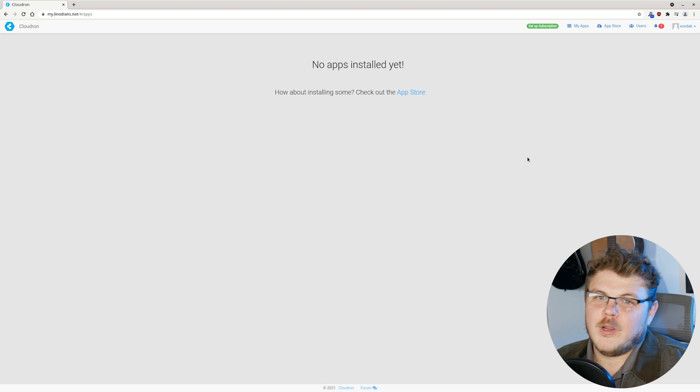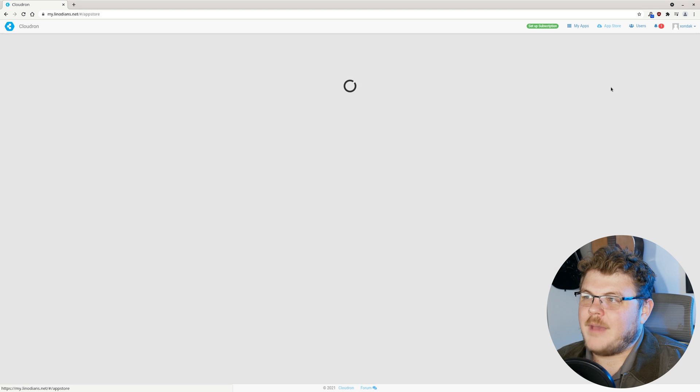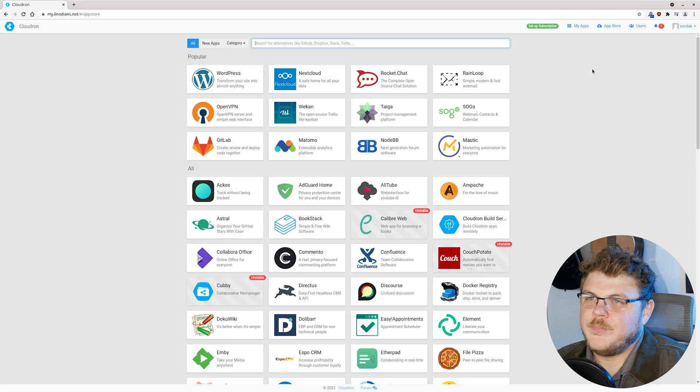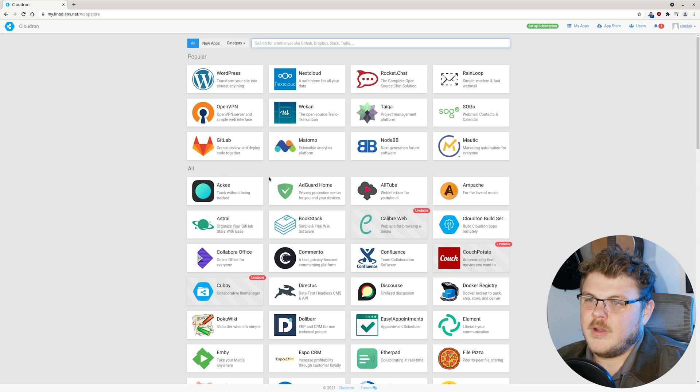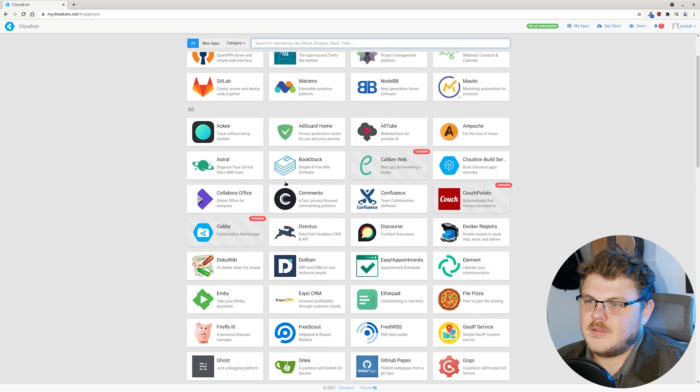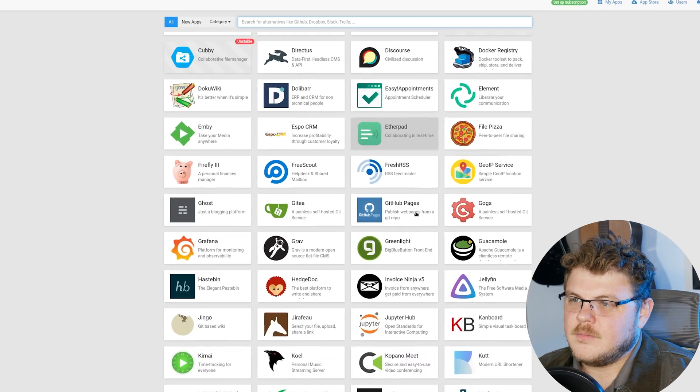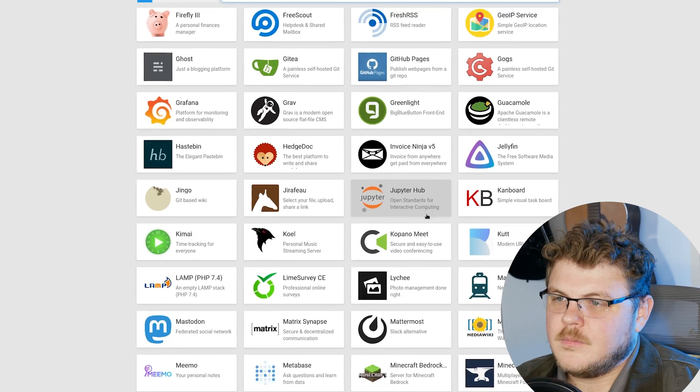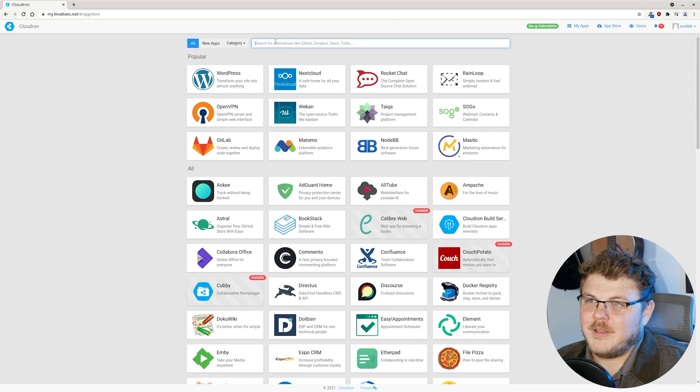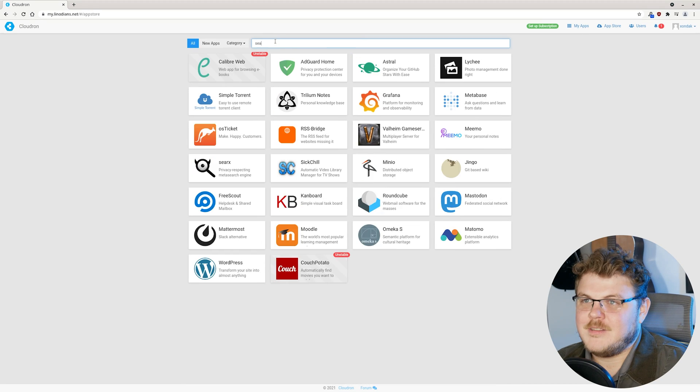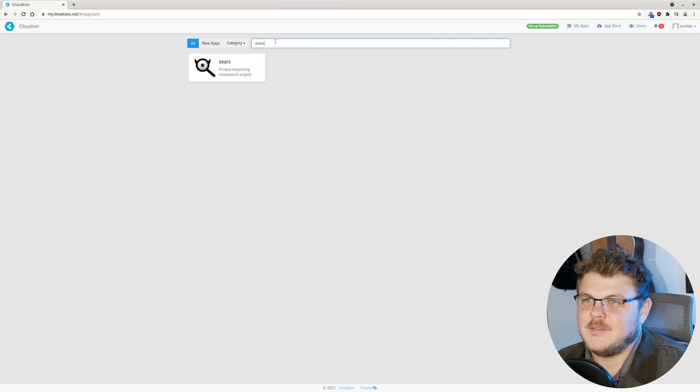So the first thing that we're going to want to do is actually go over here to the App Store. Once we're in here, we're going to go through and find Searx. And the way we do that is by clicking on the search field and typing in S-E-A-R-X.